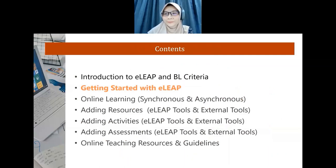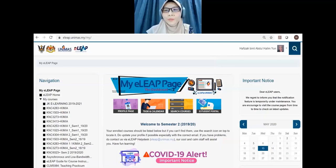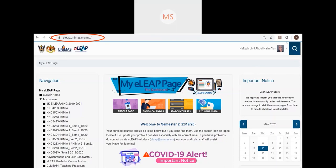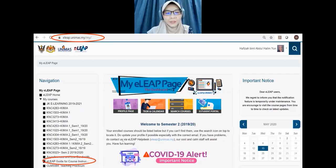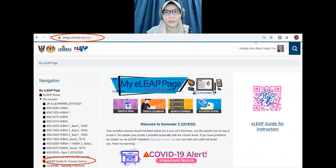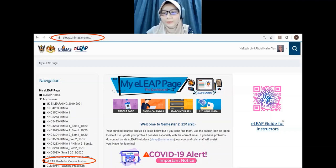Now getting started with ELIP. When you open elip.unimas.my, on the left side you can see the navigation and the list of your courses. Under the navigation tab, you can see the ELIP guide for course instructor. You can click there, or scan the QR code provided, or click the link 'ELIP guide for instructors'.